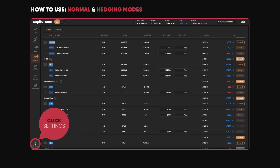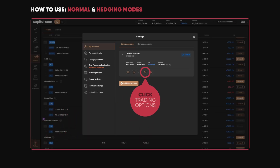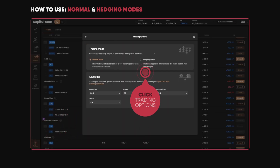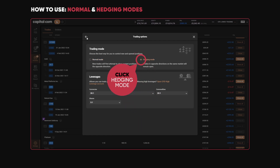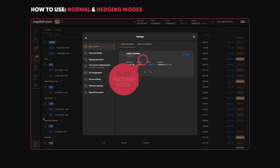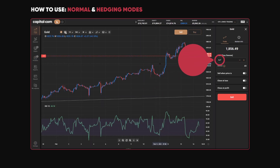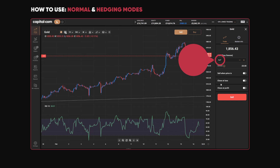Let's go back into Settings and change this to Hedging mode. I click on Hedging mode in here and go back to the platform. Now I'm in Hedging mode. If I sell 6.7 of gold, it won't close out that existing position — it will open up a trade in the opposite direction.